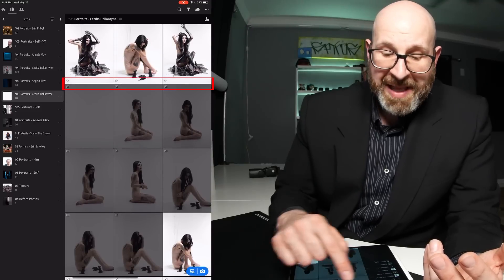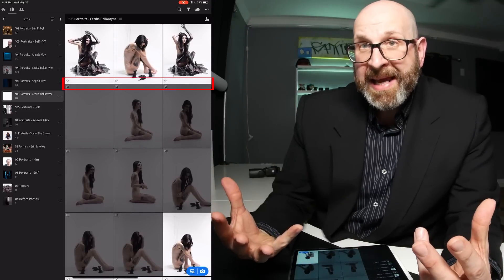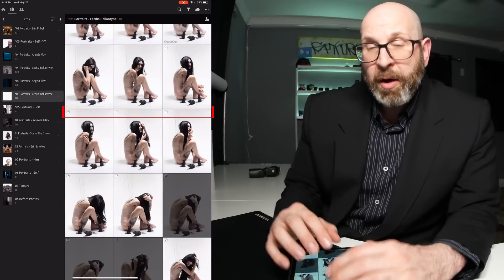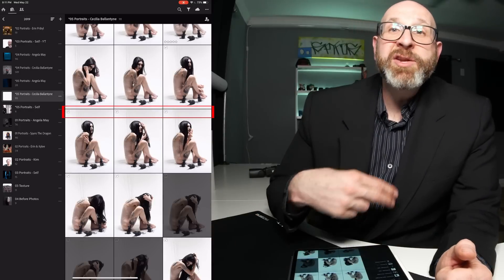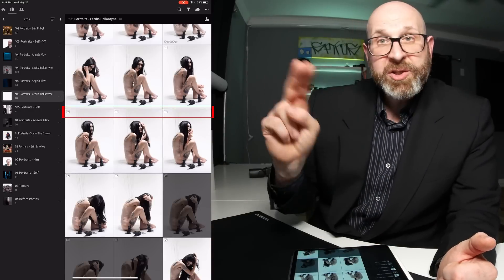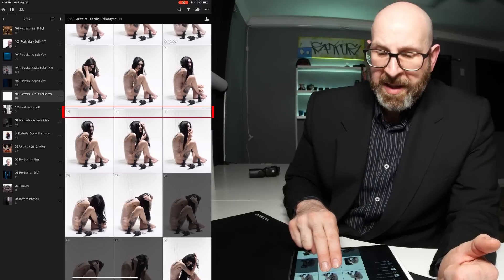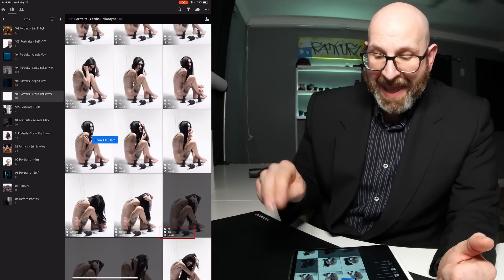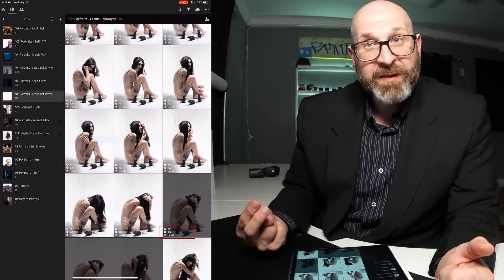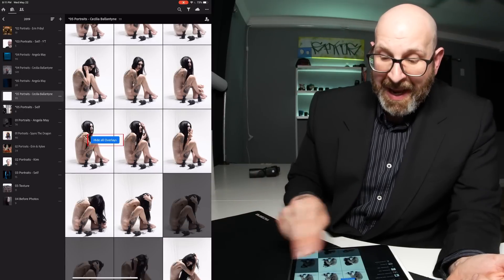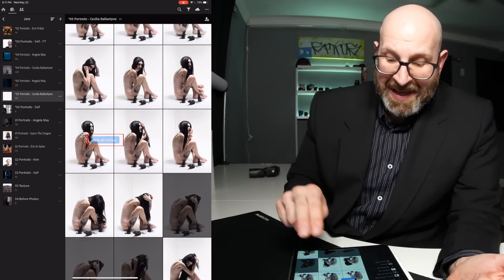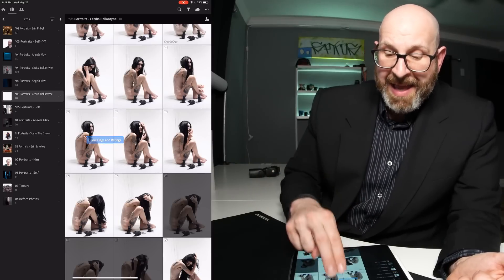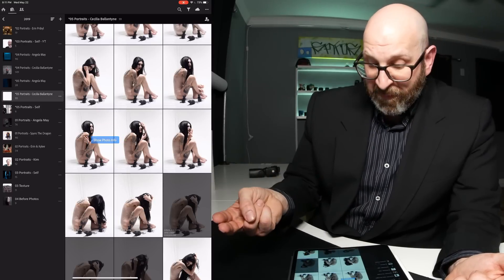When you're looking at the grid mode, you can also change the amount of information shown on photos. Right now I have ratings showing, but there's other info you can overlay on thumbnails, and you can cycle through it by two-finger tapping on the screen. Tapping cycles through: ratings, no info at all, EXIF info, hiding all overlays, file type, flags and ratings — it just cycles through all the different information.